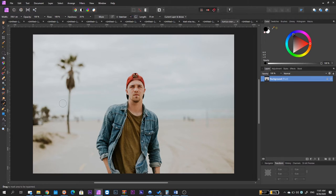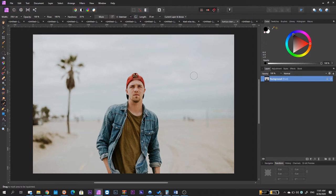Now, the first thing that we need to make sure is to be able to work without destroying our photo. So we don't want to go on this main background layer that contains our photo and start editing the original file.